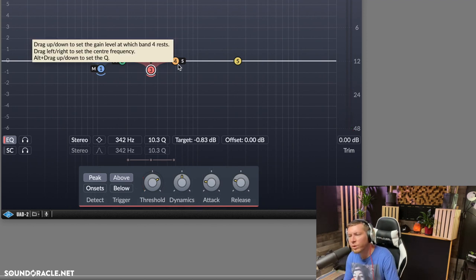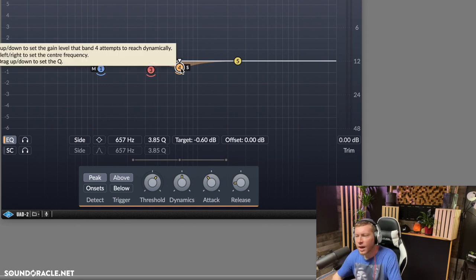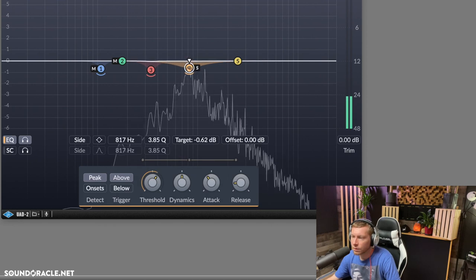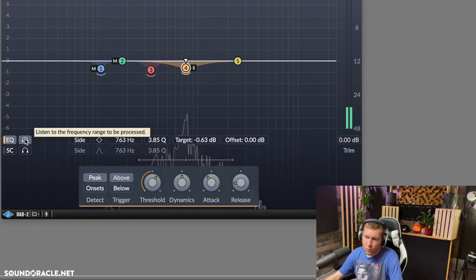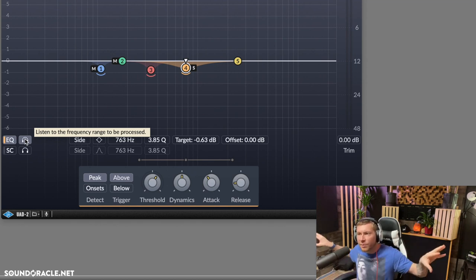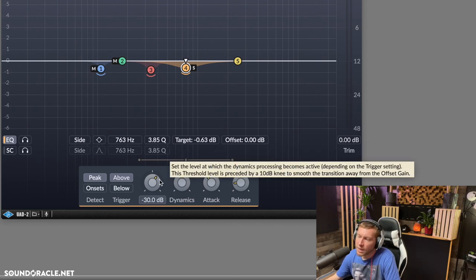I felt like some of the reverb was a little much and could be tamed. For that, I'd like to focus on the sides a little bit. I've got a wider Q already set in place since the reverb is going to take up more space. There's some things I'm hearing with the background vocals and some of the instruments in the background that could be tamed down. So again, I'll just be fairly subtle with this.